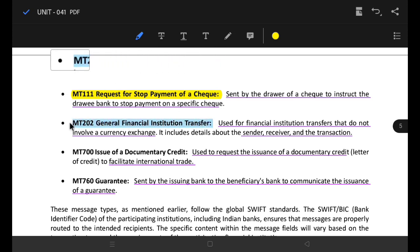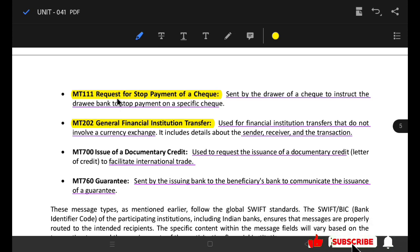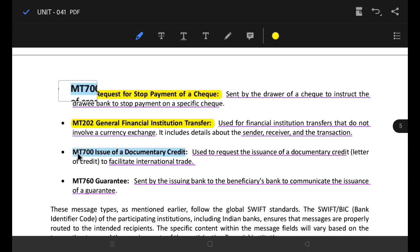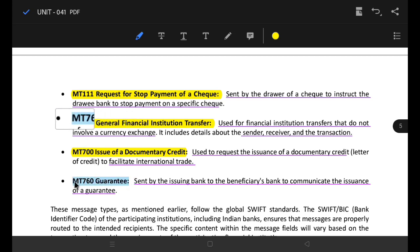MT201 is a general financial institution transfer — you can see that currency is involved. MT700 is the issue of a document. If you want to request the issuance of a document, you can request a letter of credit. If you want to export using a letter of credit, you can send the letter of credit and calculate the issuance through the bank.